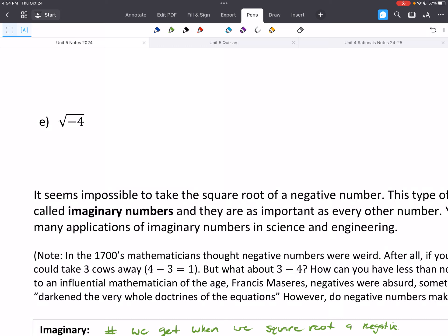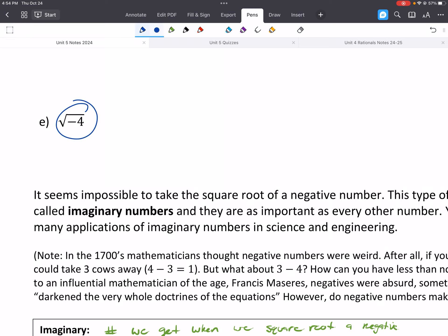It seems impossible to take the square root of a negative number, so this type of number is called an imaginary number. They are just as important as every other number — there are many applications of imaginary numbers in science and engineering, especially in anything involving electricity, like phones, cars, and Chromebooks. The name 'imaginary' came from one mathematician thinking another's work was ridiculous and fake, but the name stuck.